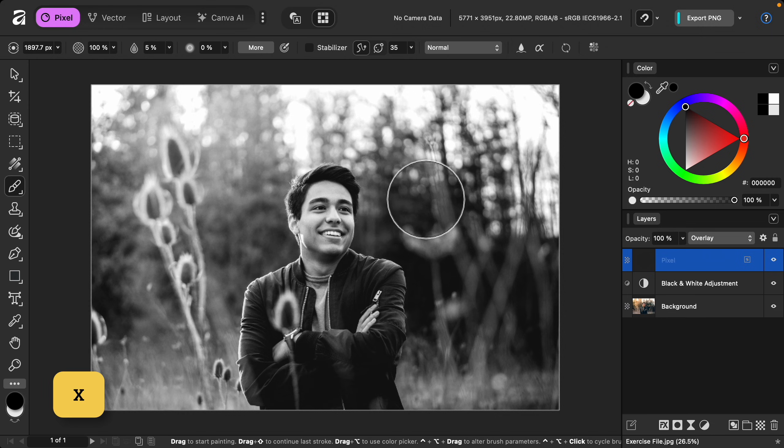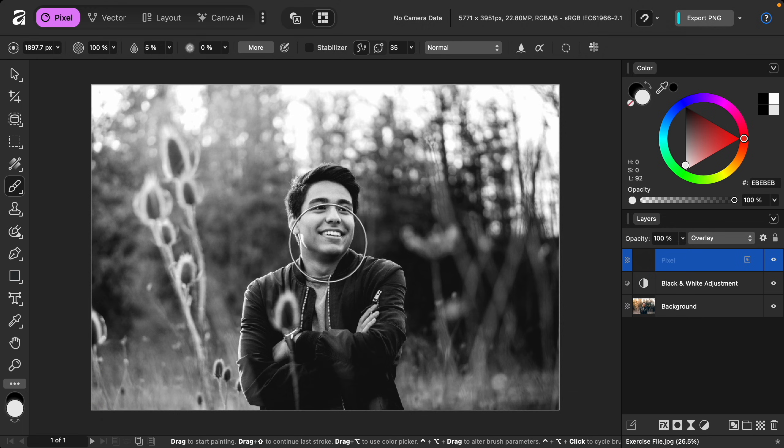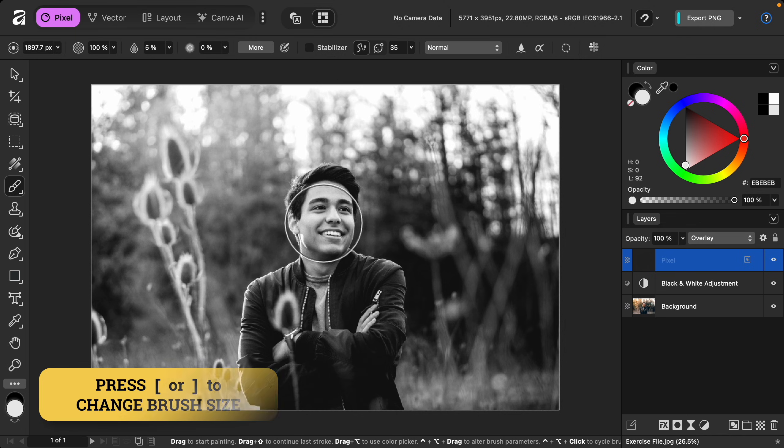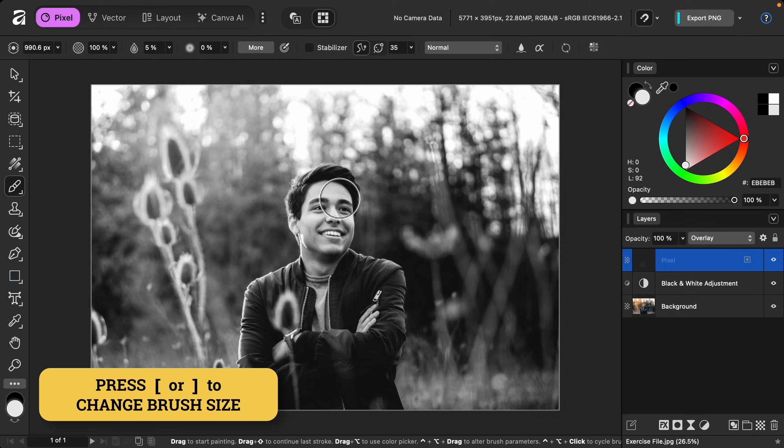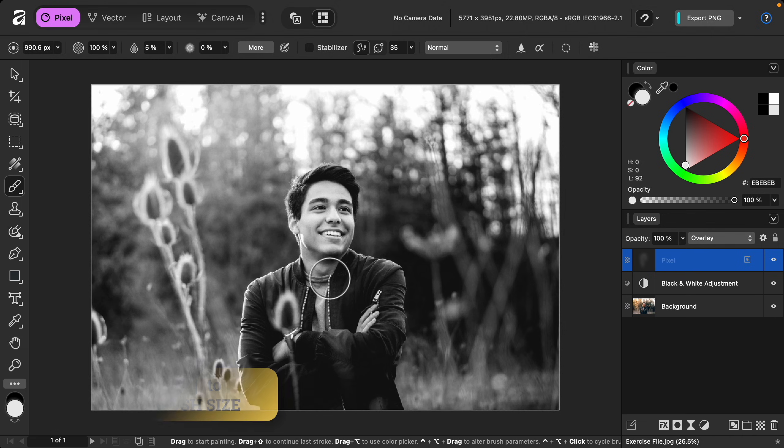You can press X at any time to switch the colors. Then I'll use the bracket keys on my keyboard to make my brush a bit smaller so that I can paint this over our model. I'll paint it over his face and his jacket to make him brighter.